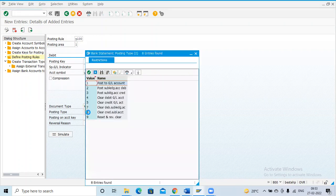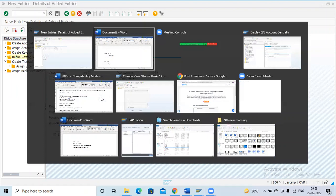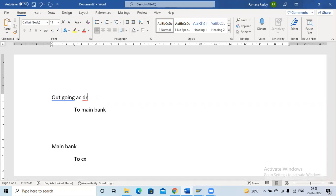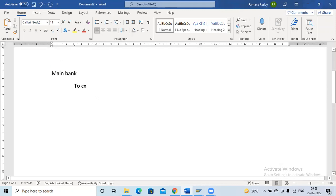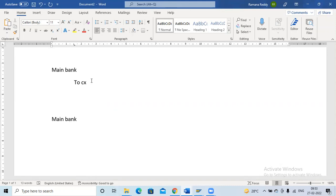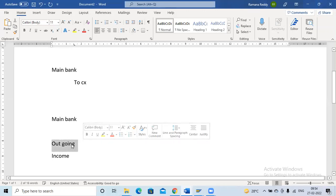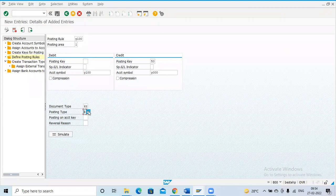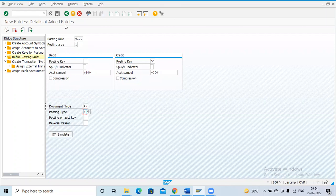Posting type means what kind of clearing you want to perform. Here I am going to clear the debit GL account. This means I have some balance in the outgoing GL and I am doing the payment, so the system will automatically clear the outgoing GL balance and move the data to the main bank. That is why we select 'Clear Debit GL Account'. This information — document type and posting type — is sufficient. Fill in this information and click on Save.